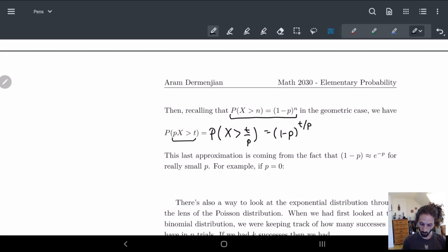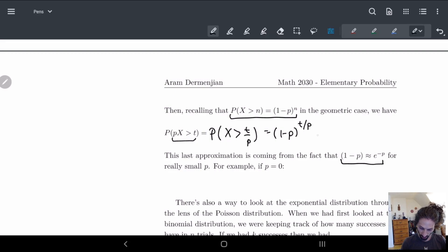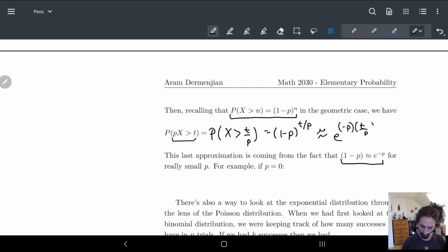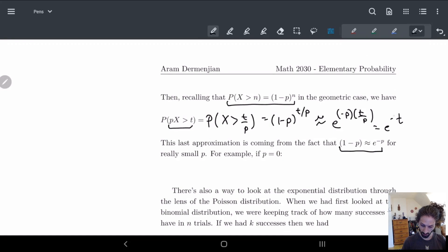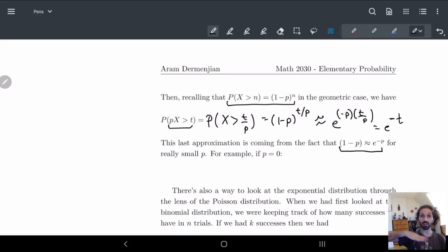There's a nice approximation where (1 minus p) is roughly equal to e to the minus p. So we can make this roughly equal to e to the minus p times t over p. The p's cancel and we get e to the minus t, which should look a lot more similar to our exponential formula. You can see that with this rescaling, the geometric distribution and exponential distribution are very closely related.